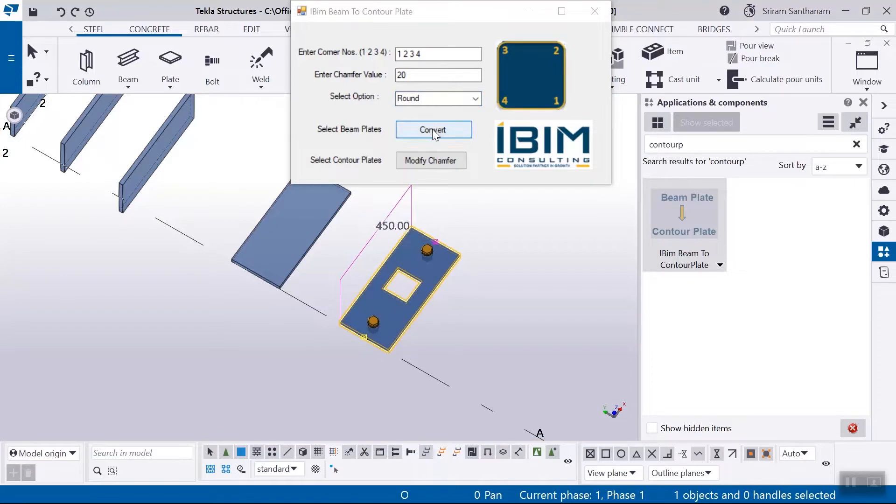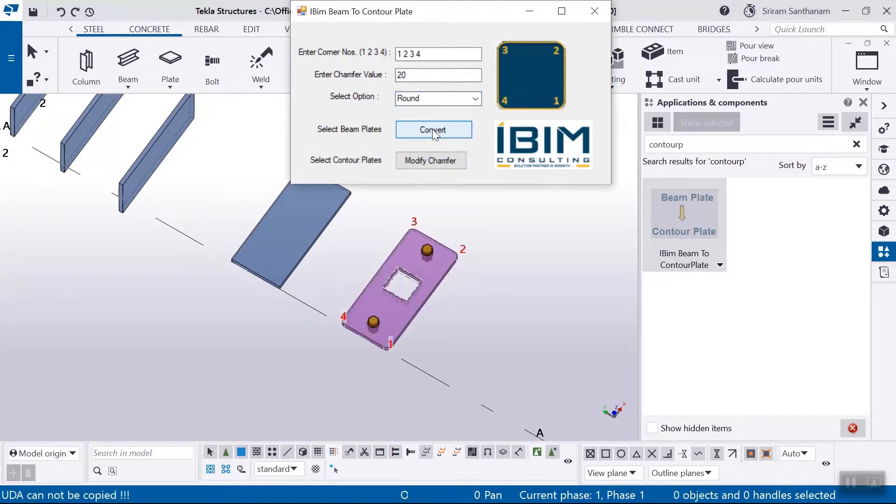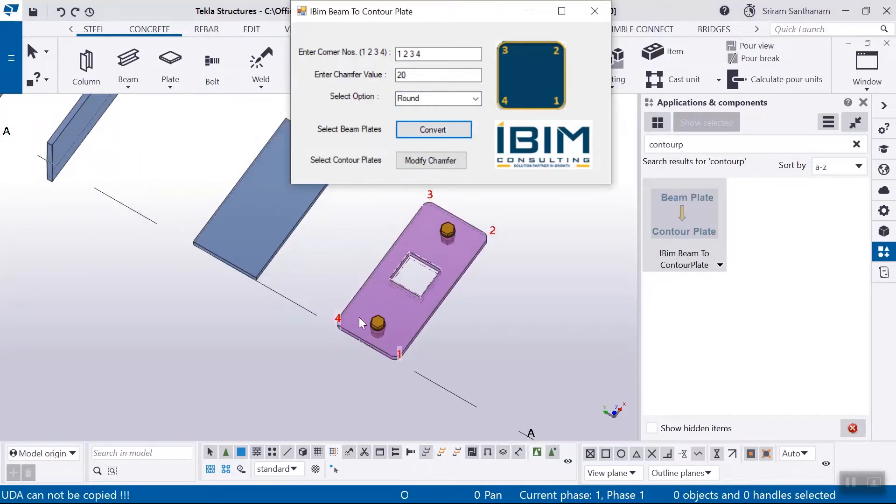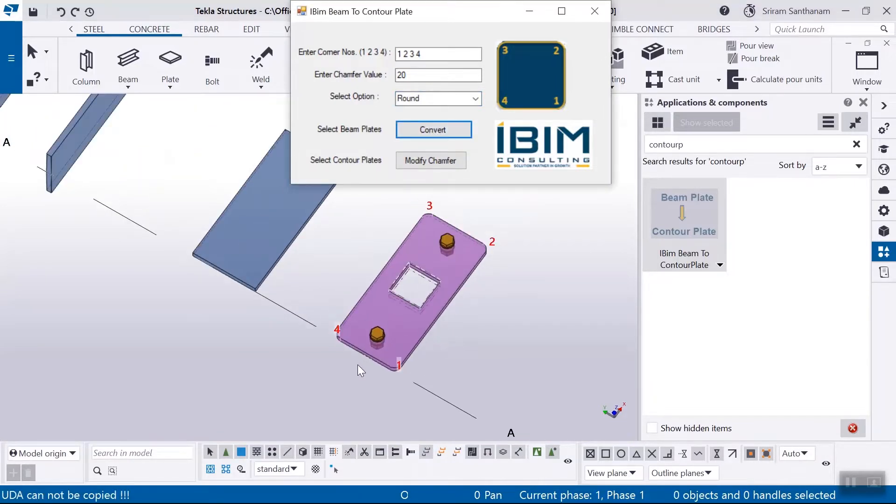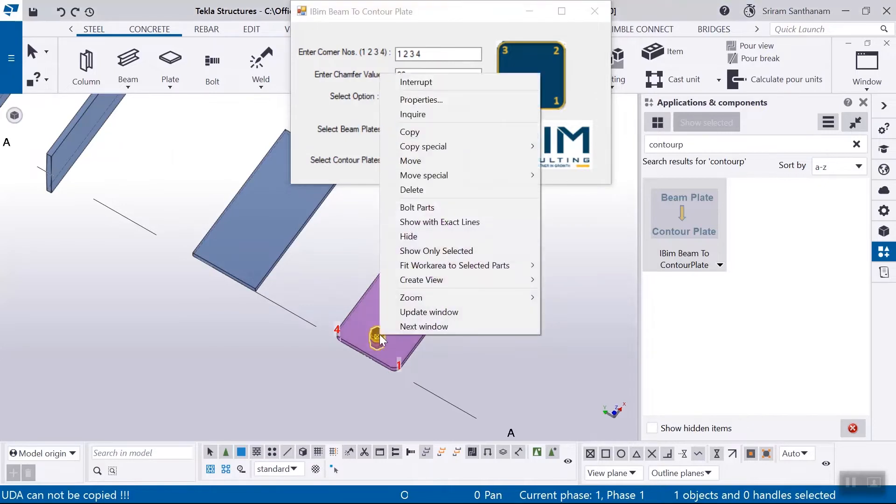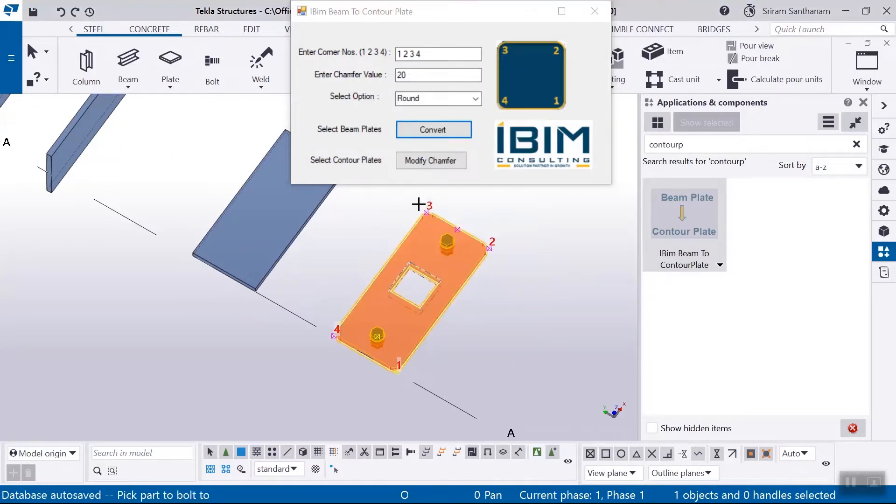Select and click convert. You can see chamfers in all the corners and bolt is added to the counter plate.